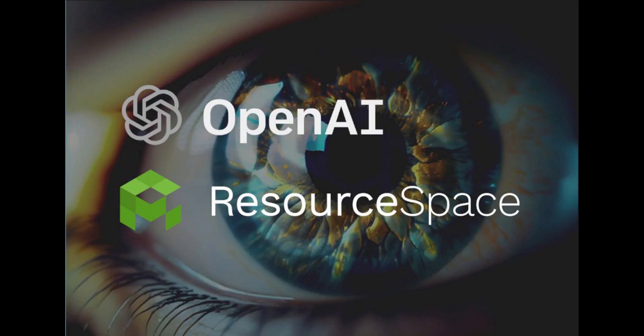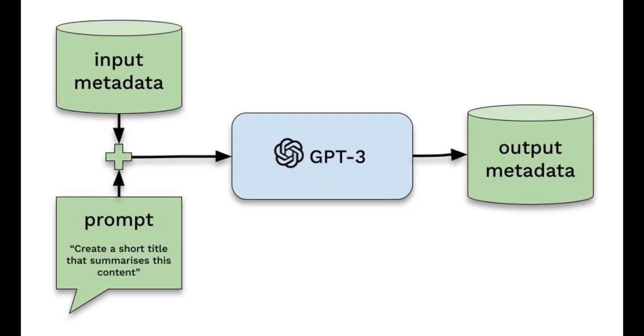ResourceSpace 10.1 features integration with the GPT-3 AI language model from OpenAI. GPT-3 is receiving a lot of media attention for its remarkable capabilities in natural language processing. Given a suitable prompt, GPT-3 has the ability to generate human-like text, complete tasks, and even create new content.